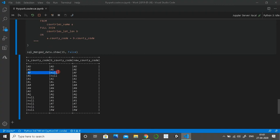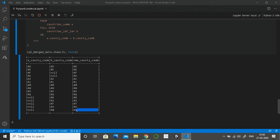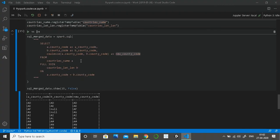As you can see, Afghanistan is null in the b county code, and coalesce combines both columns together to create a final column. If both column values contain null, the output in the final column will also be null. Preference is always given to the first column — if there is a value in the first column it will be used, if not then preference goes to the second column, and so on.